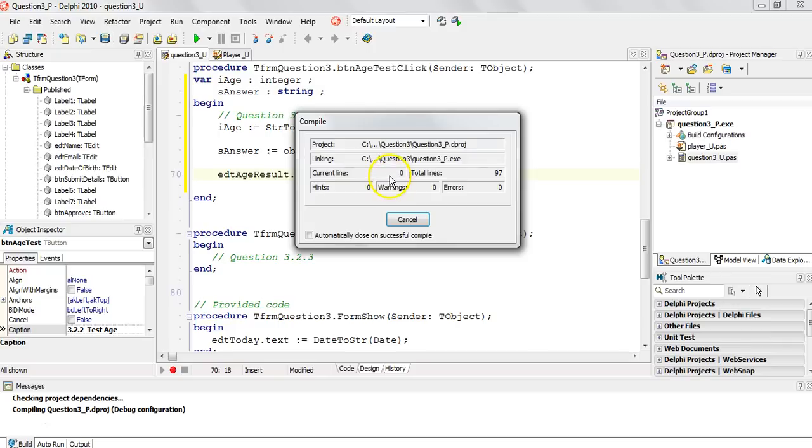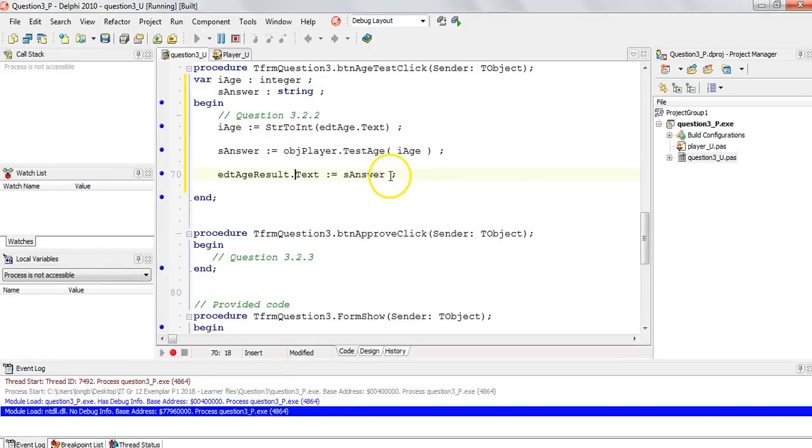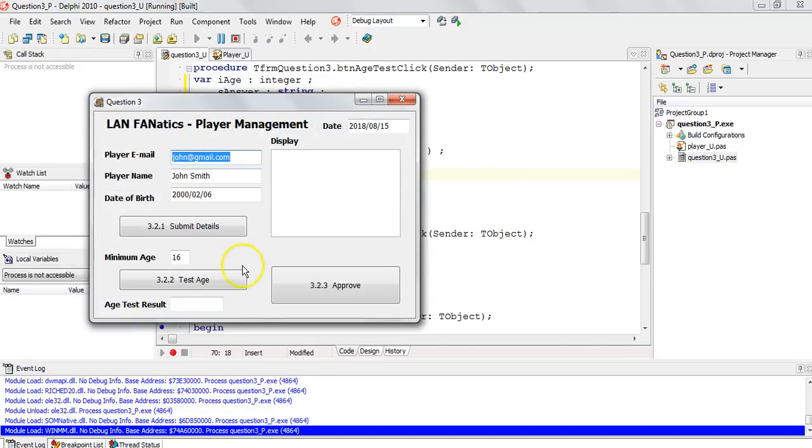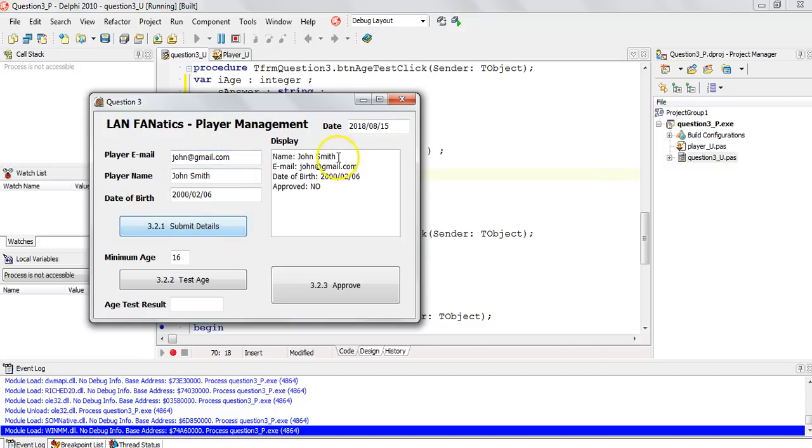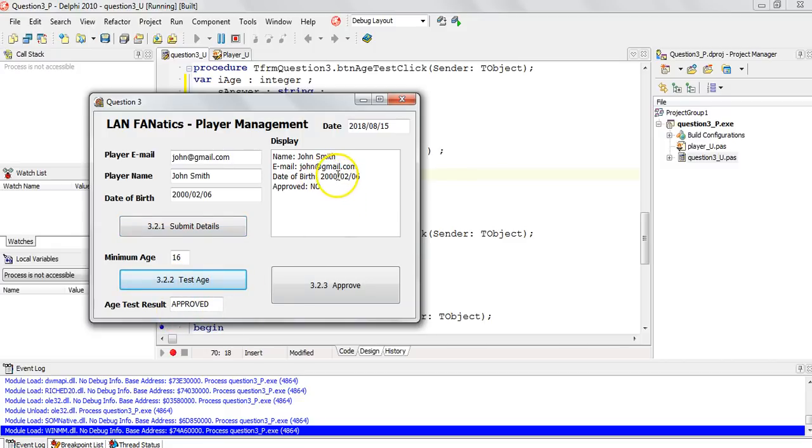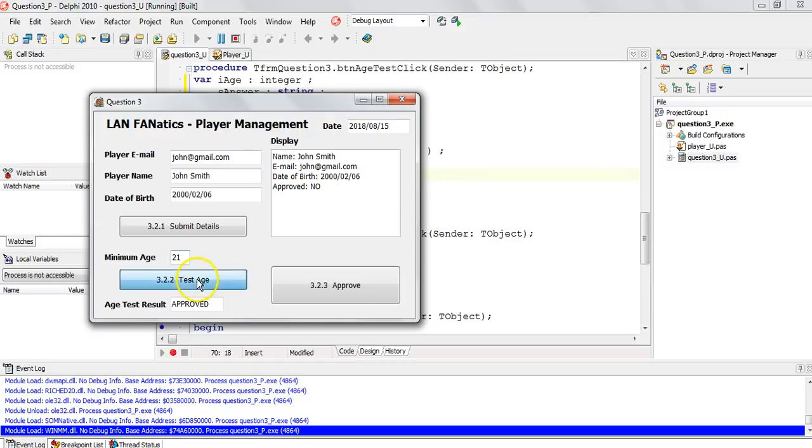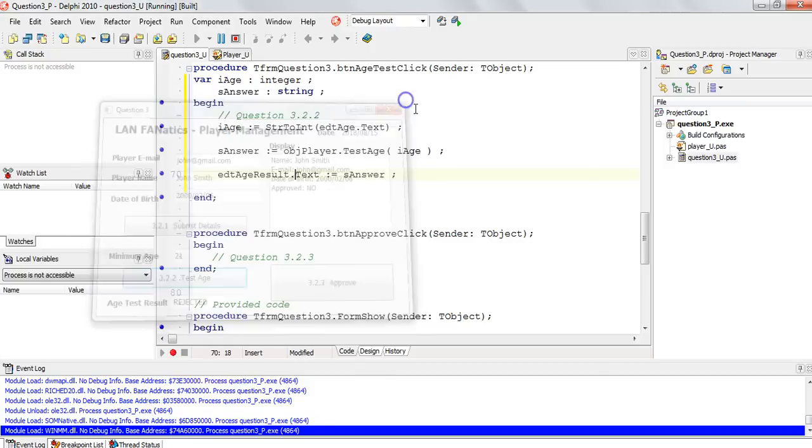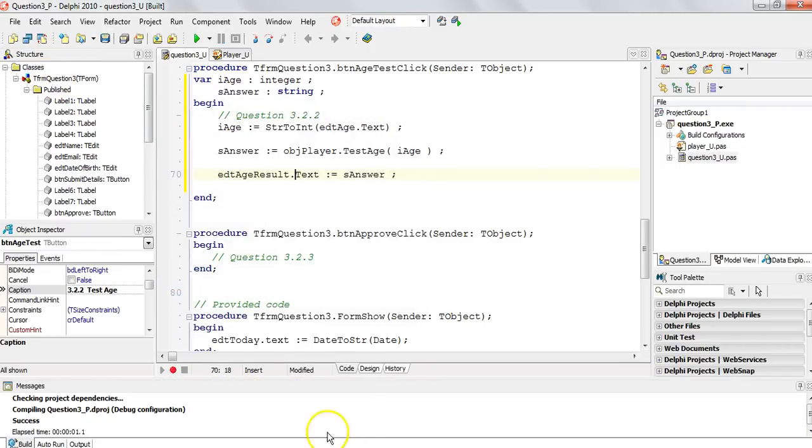Now, just a reminder, when you test this, you can't just test the age straight away because you haven't loaded the details in the object. You first must load the details into the object, and then you can test the age. At the moment, it's approved. So if he's born in 2000, he'll probably be 18 years old. If we make the minimum age 21, you can see that it's now rejected because he's not old enough.